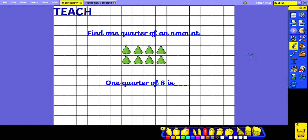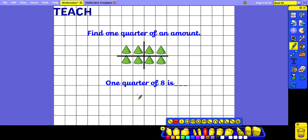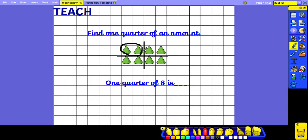Today we are focusing on finding 1 quarter of an amount, and the amount we are starting with is 8. When we're finding 1 quarter, it's easiest to begin by finding 1 half. When finding 1 half, I'm dividing my amount into 2 equal groups. Then to find a quarter, I draw another line across, making 4 equal groups. I just count how many there are in 1 of the quarters, and I can see that 1 quarter of 8 is 2.